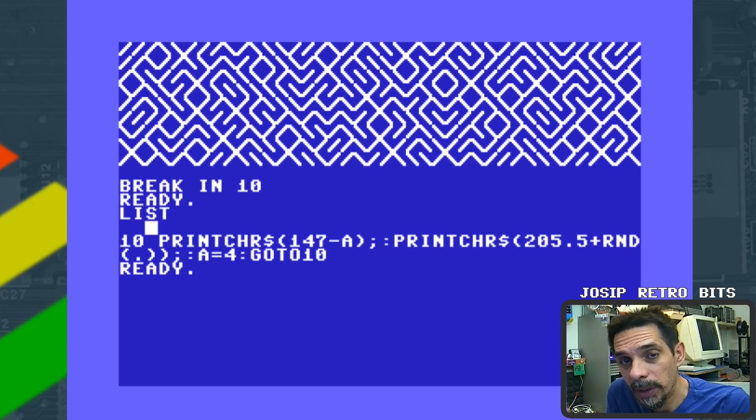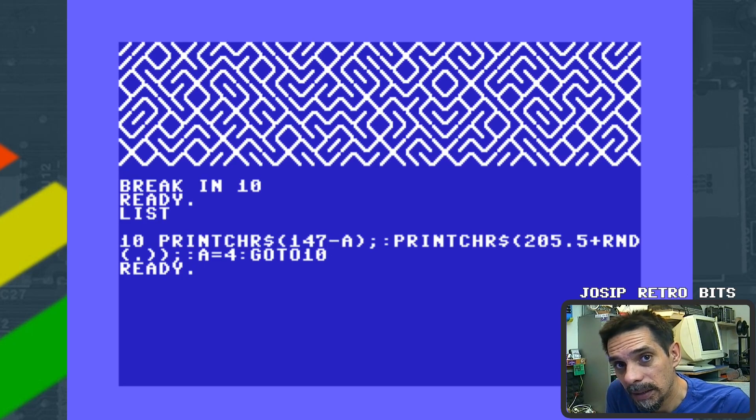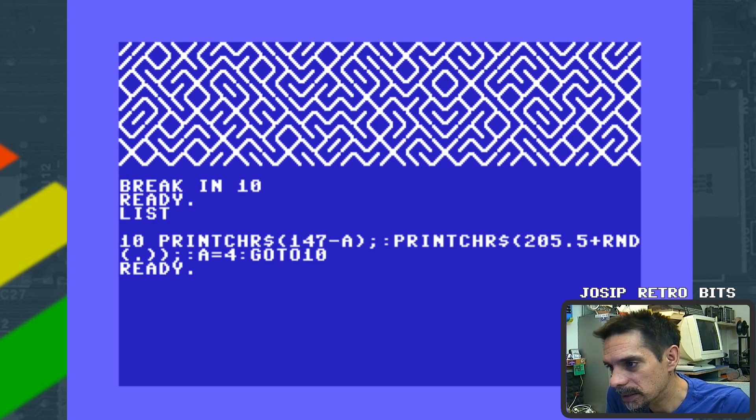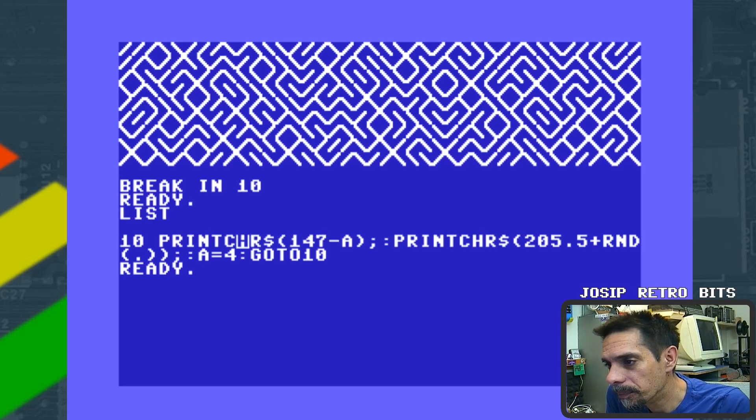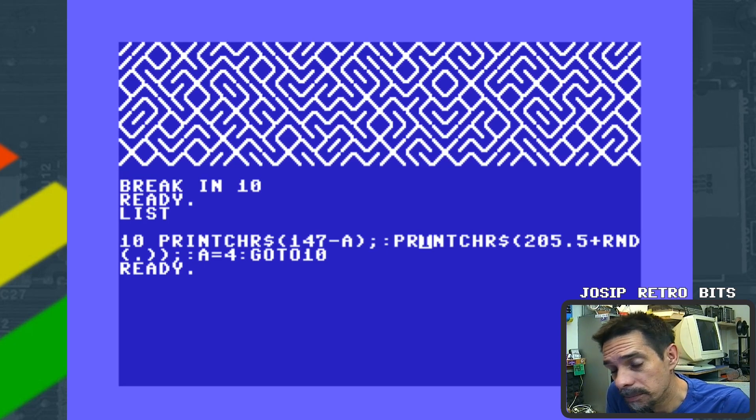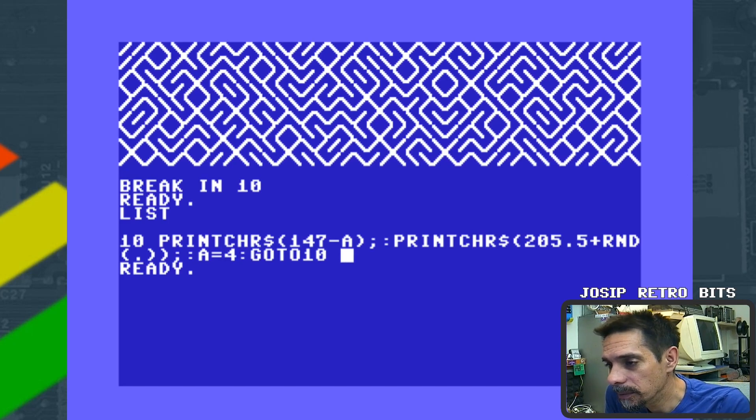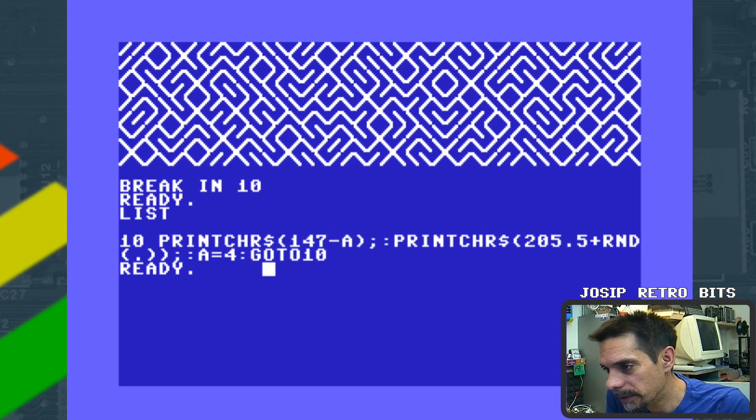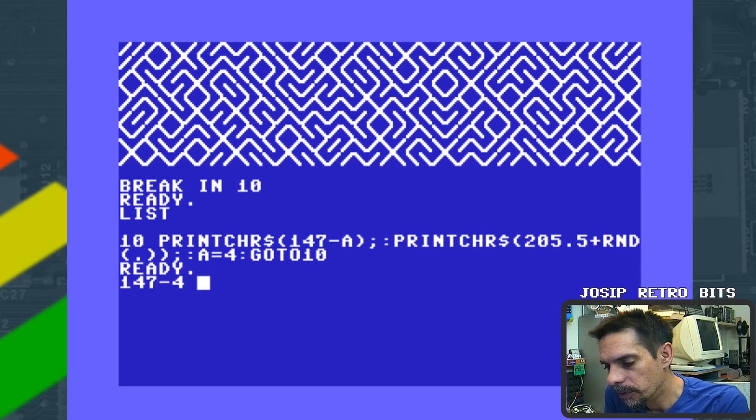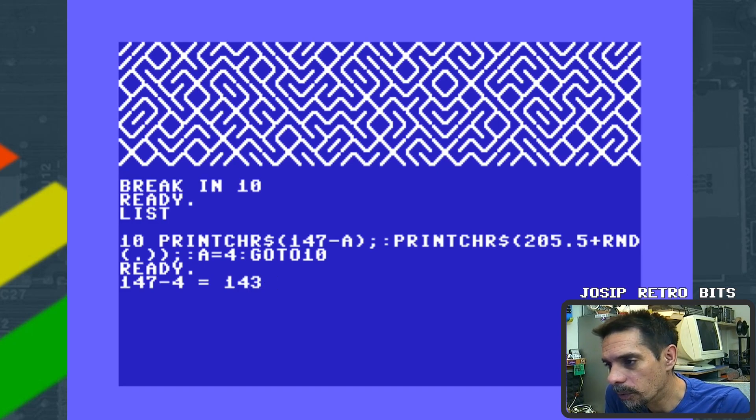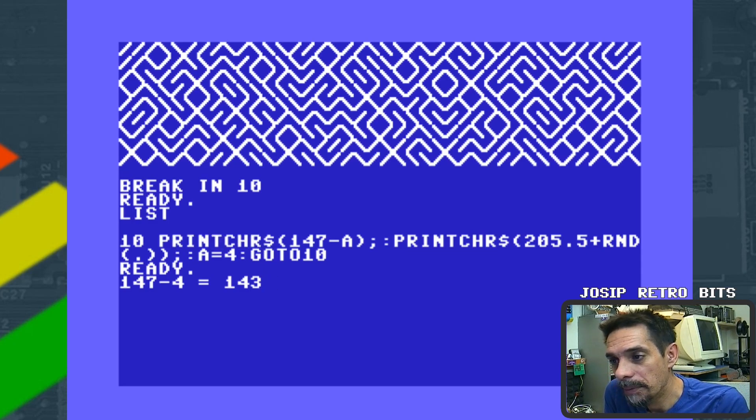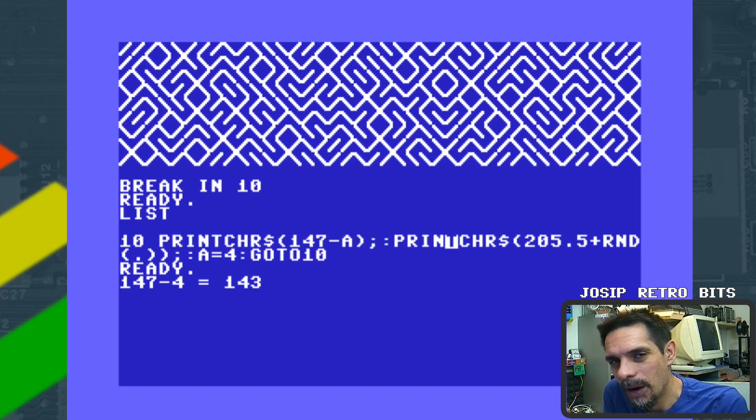Still, we can do even better than this, but before that let me explain. At the beginning our variable A has value of 0. That means we're going to print control character PETSCII character 147 to clear the screen, then we're going to generate some random maze PETSCII character. After that, our variable A will have value of 4. That means for the next cycle, we will have 147 minus 4, which is 143. If you take a look at PETSCII character table, 143 is nothing. So every other time except the first time, this here will do absolutely nothing. So that's the way how we can achieve this.